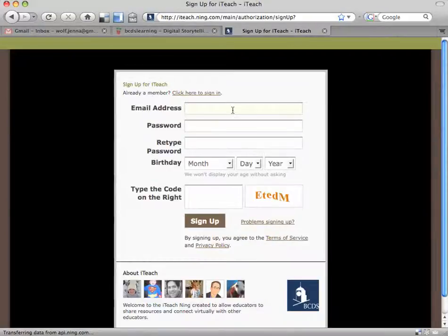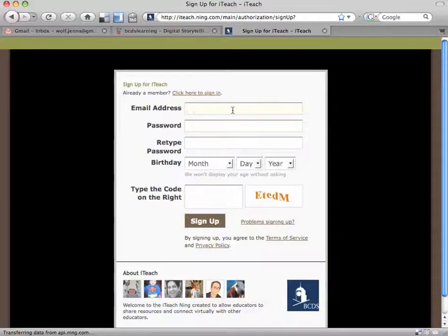Please use your Beaver email account to sign up to join the iTeach Ning. Type it into the box.